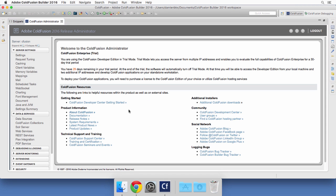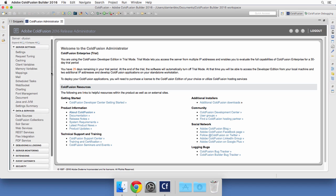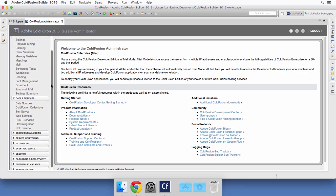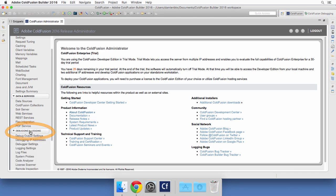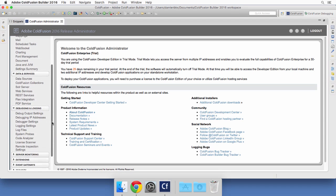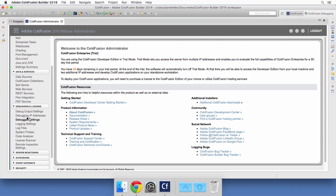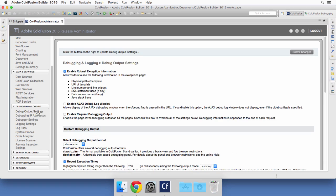Once logged in, you see here on the side different categories. One of them is called Debugging and Logging. Inside of that category, there is a page called Debug Output Settings.